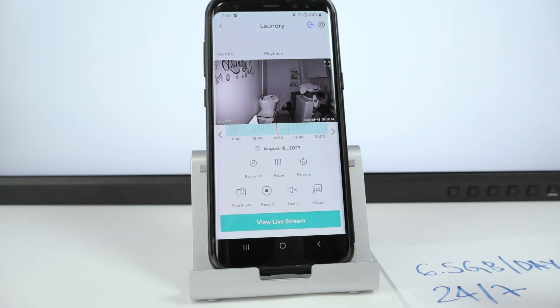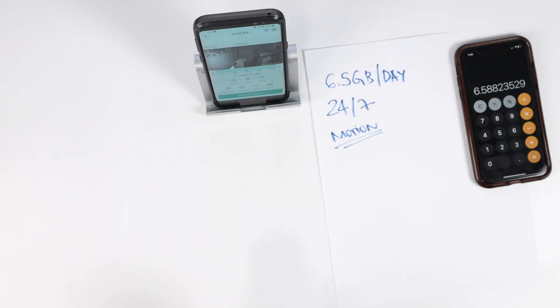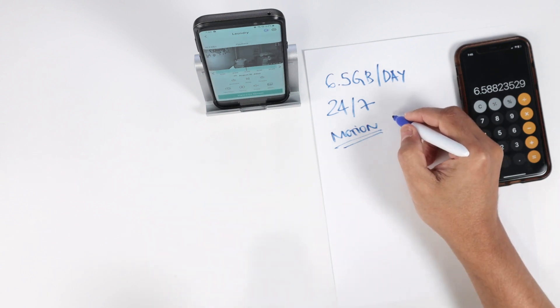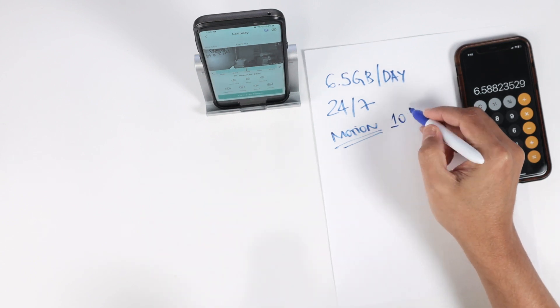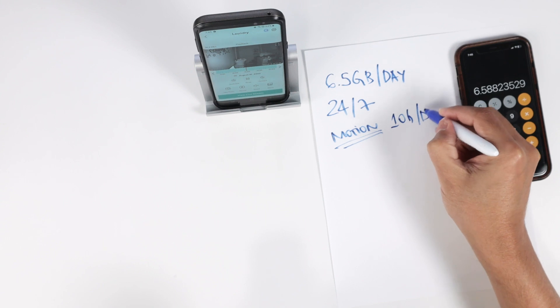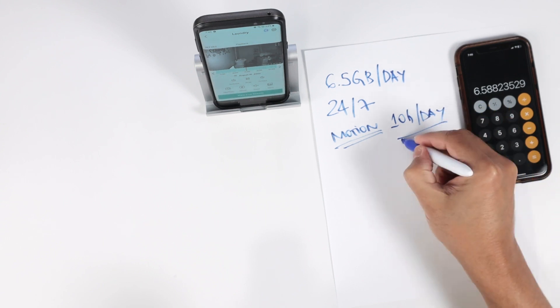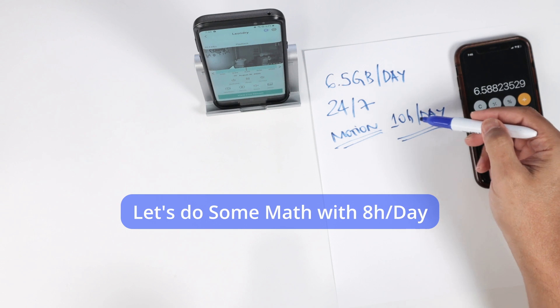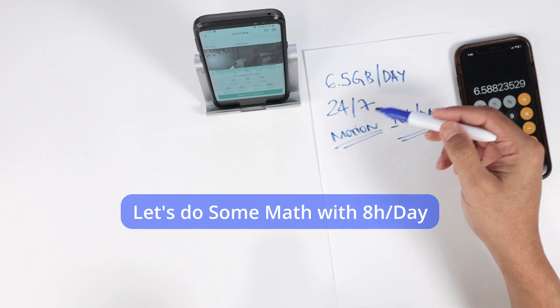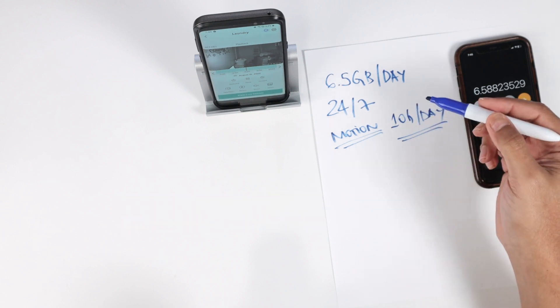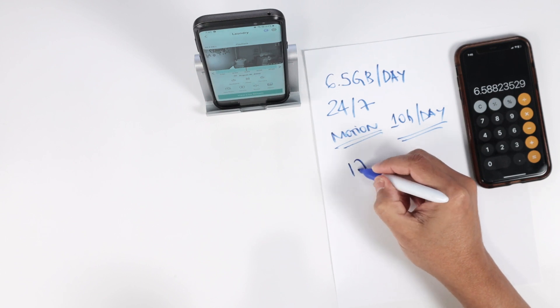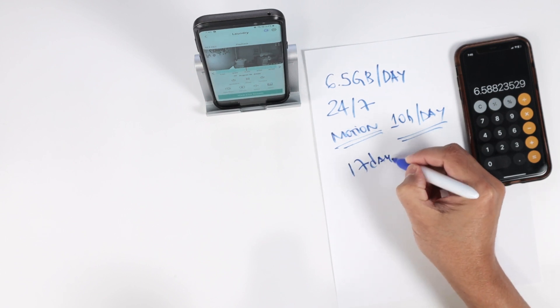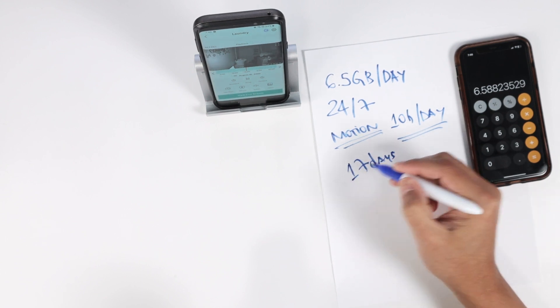So let's say, for example, with motion detection you record, let's say 10 hours a day. You're going to use much less of your card. If I'm using one third of the day here instead of recording an average of 17 days that I'm doing right now.